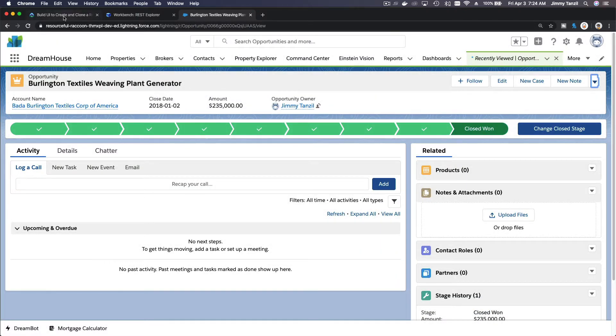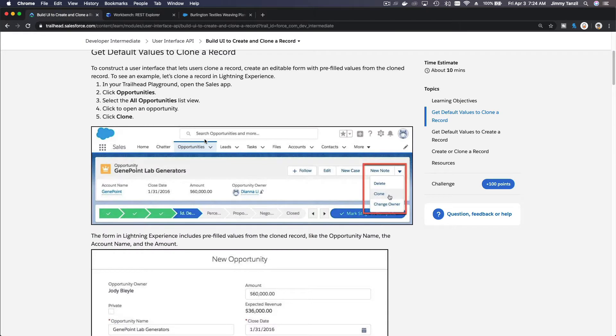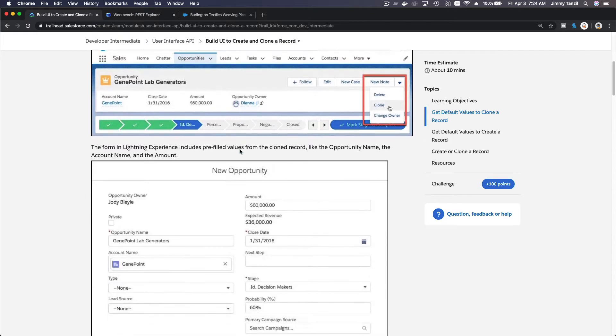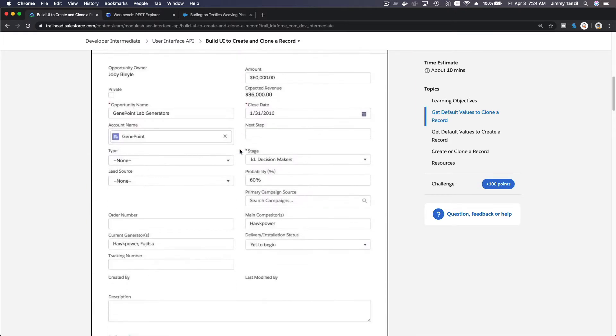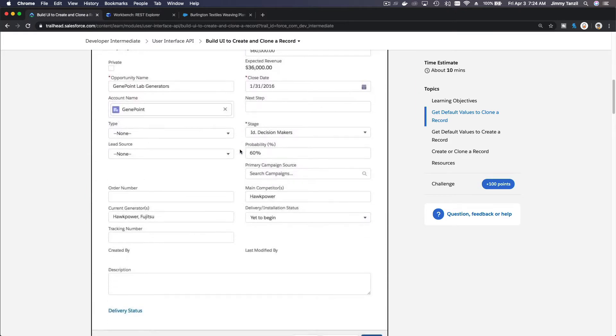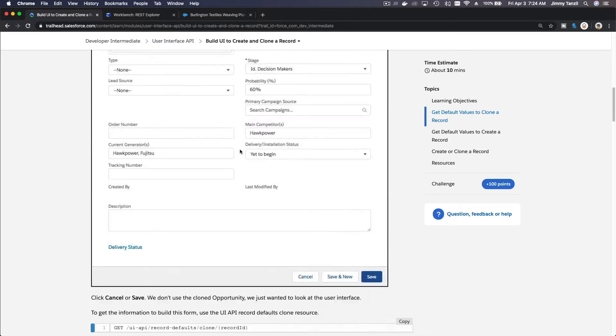So that's what the UI API allows for us to do - exactly what we just saw, to clone a record from our own application.